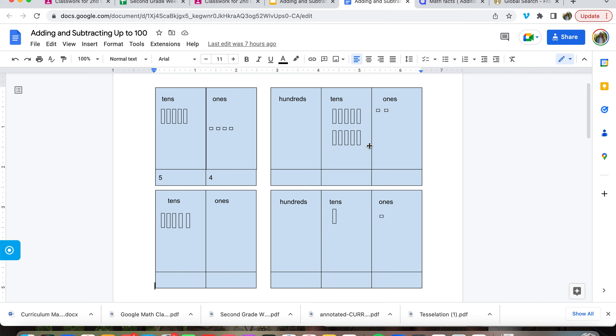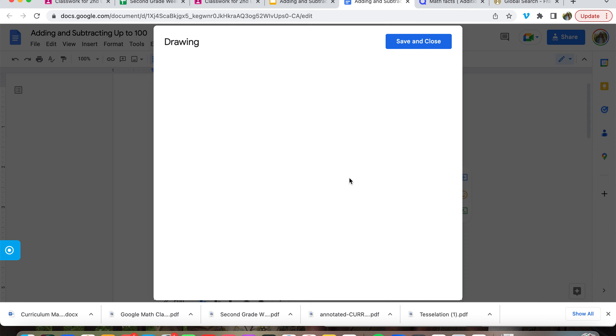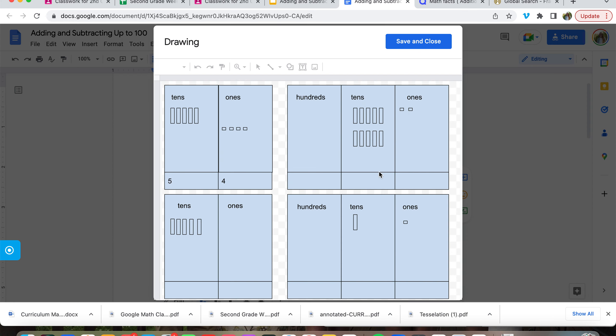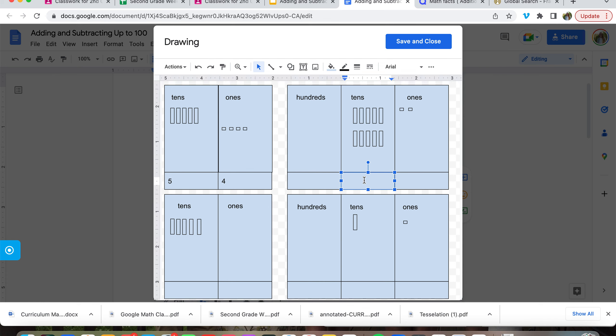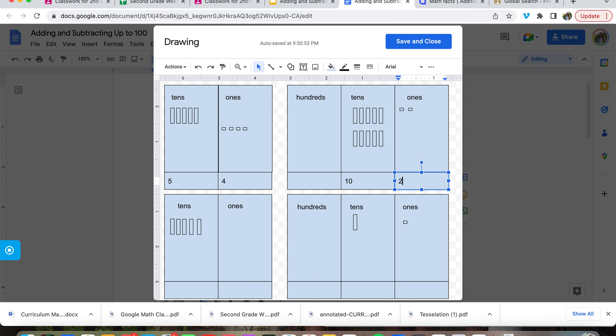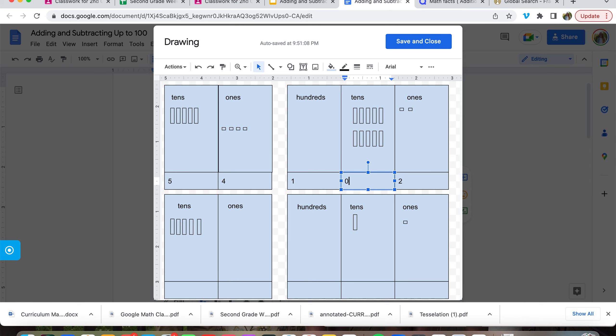Now, what is this number over here? We have ten tens and two ones. So would I write it like this? One hundred and two? Or would I write it like this? Either way works, but it's one hundred, ten tens, and two ones. And what we're really doing here is removing the tens, ten tens, to one hundred column.